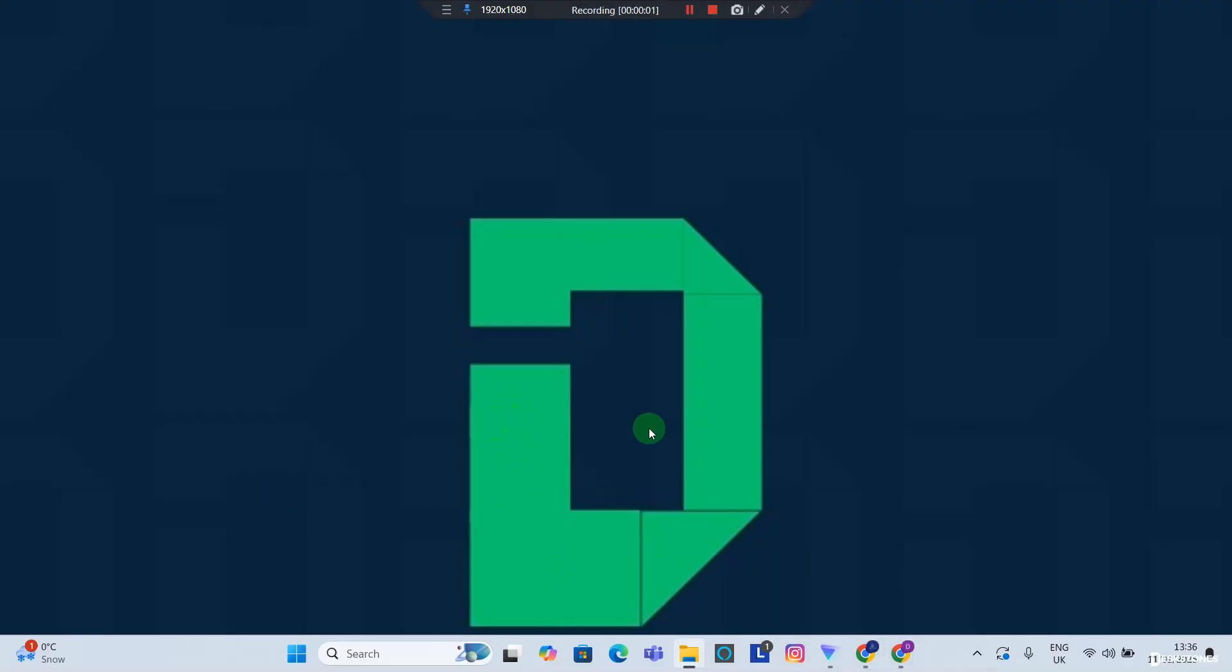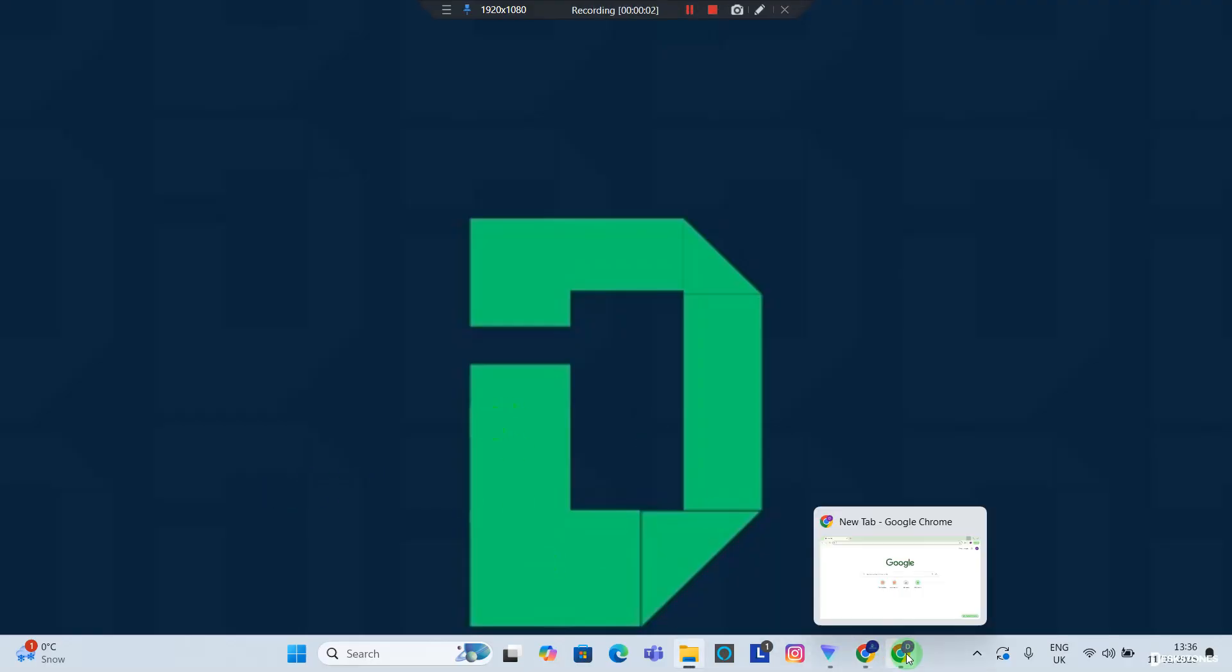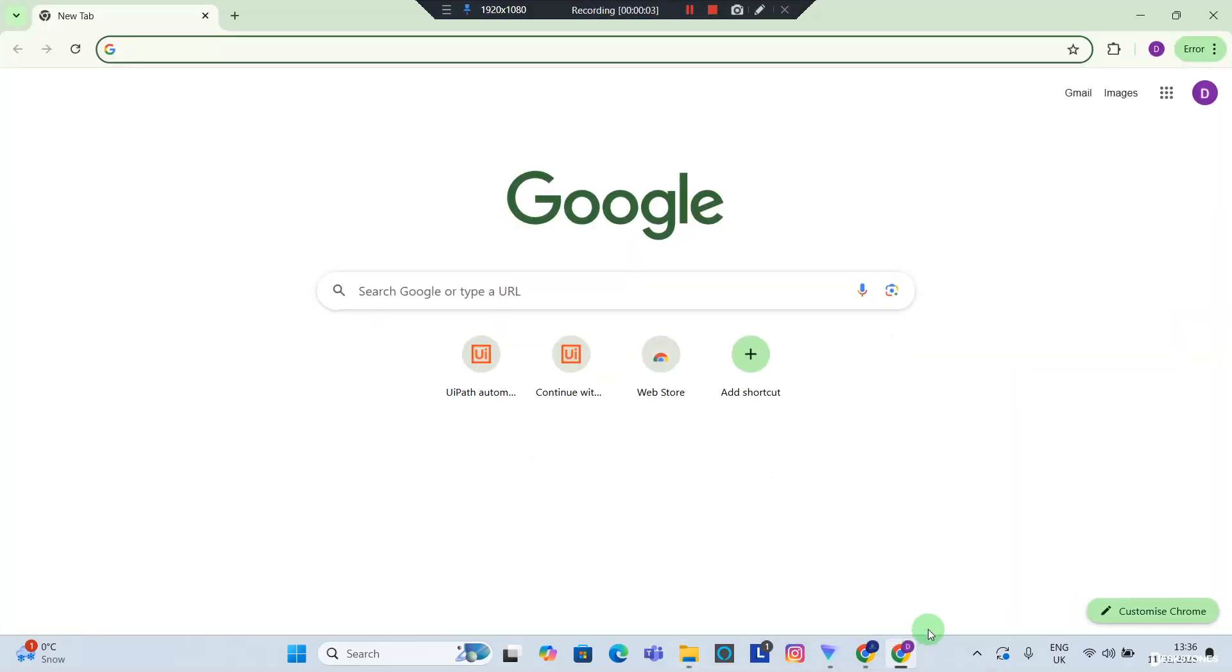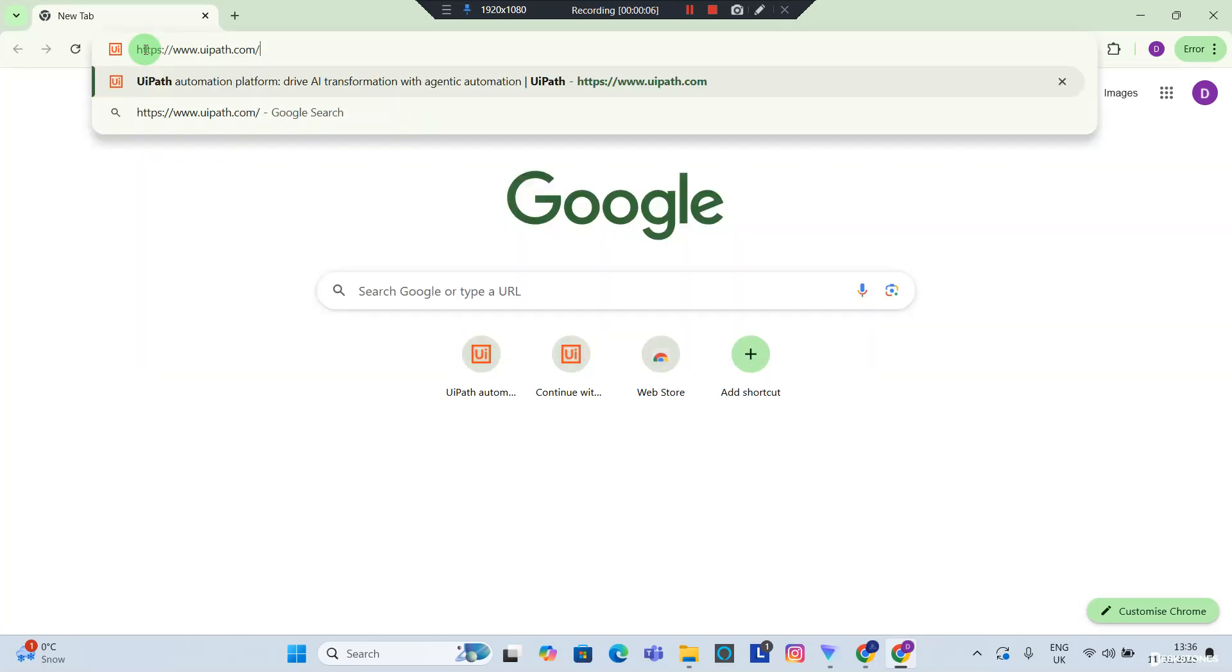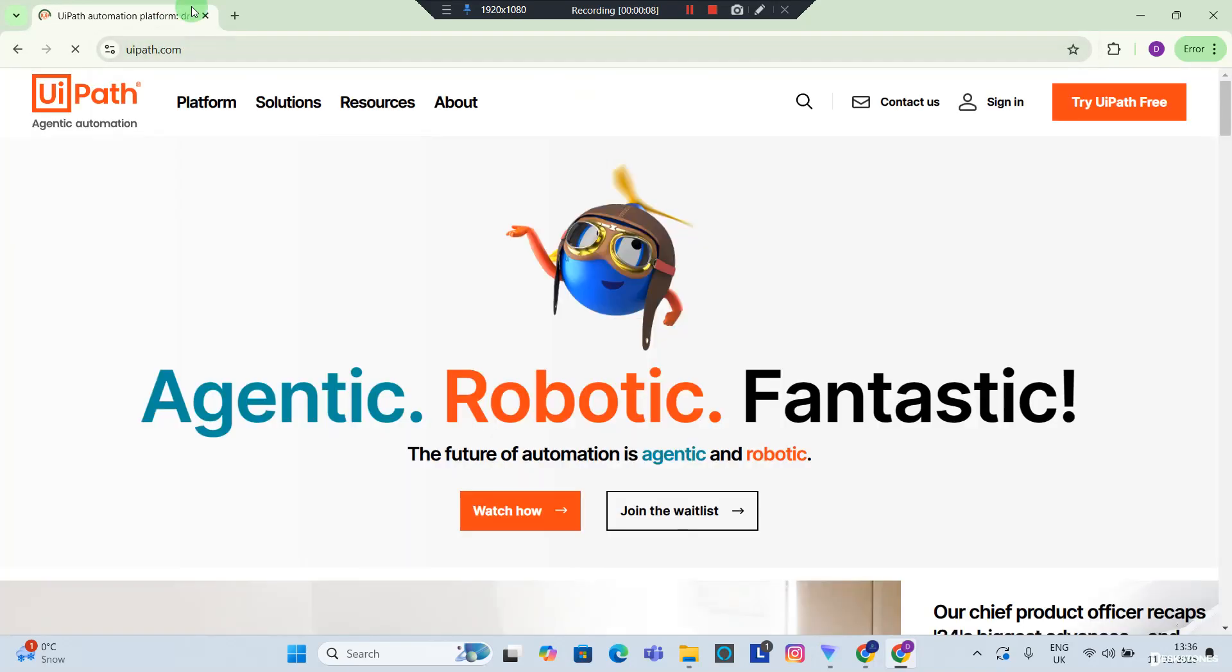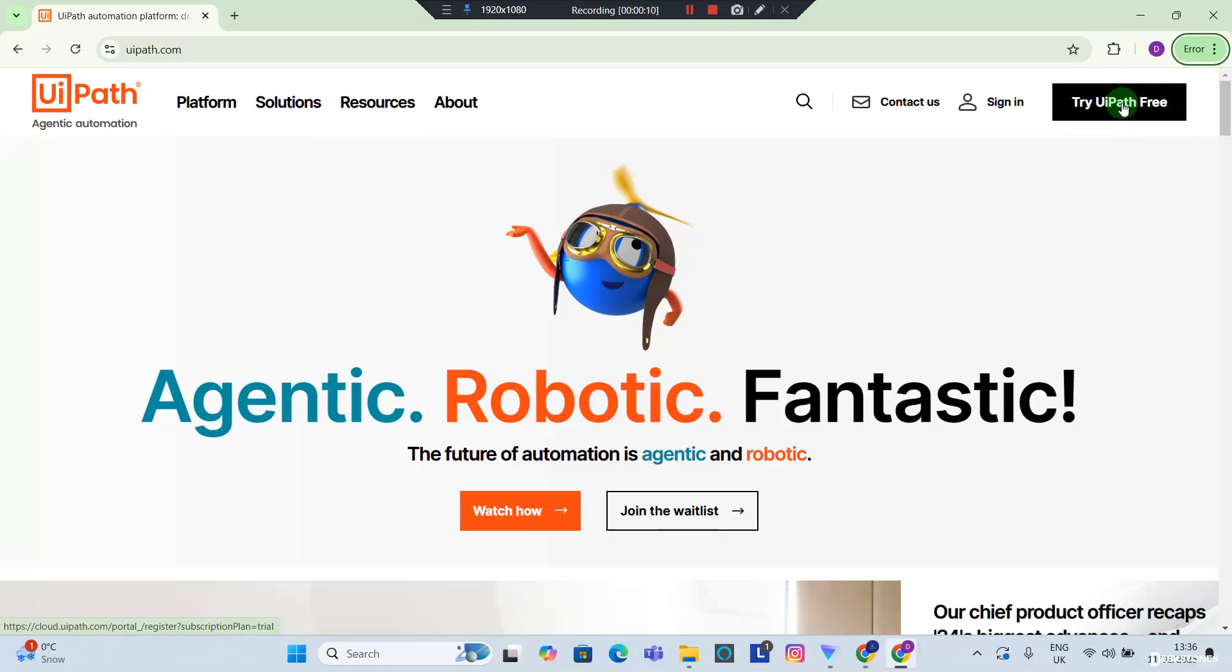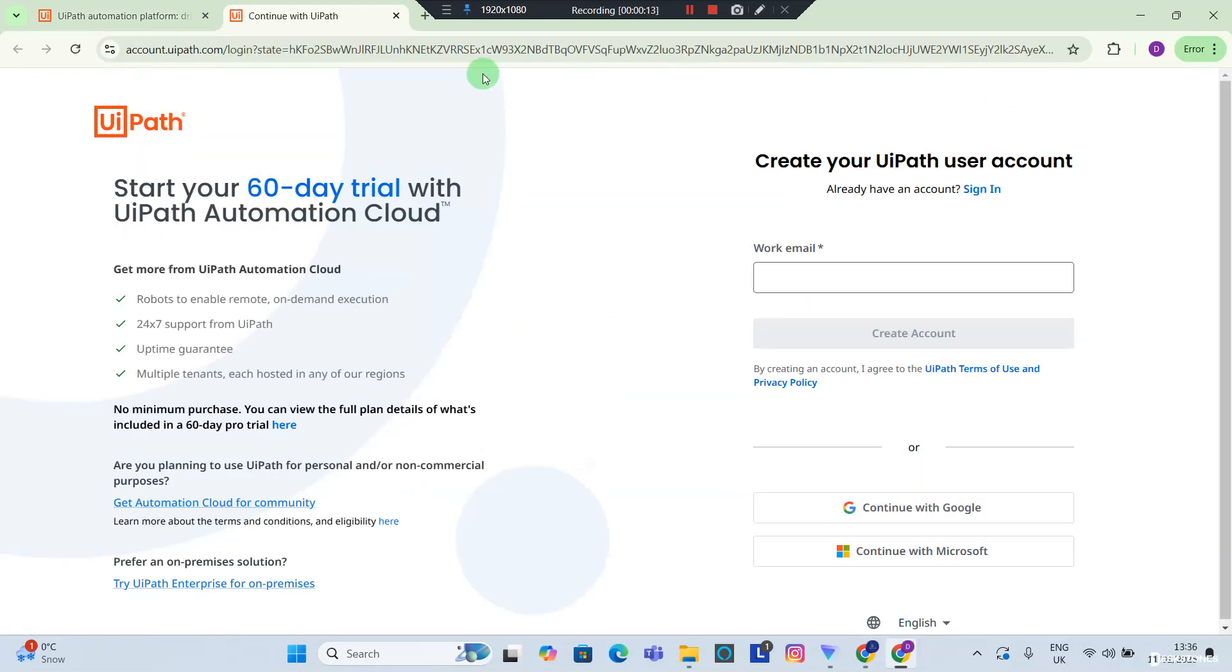Okay, so in this video I'm going to teach you how to get started with UiPath. The first thing you want to do is go to uipath.com and you want to try UiPath free, so hit that button.